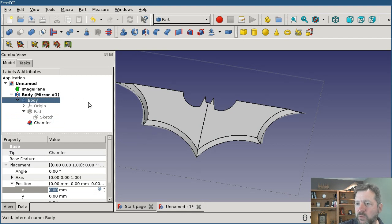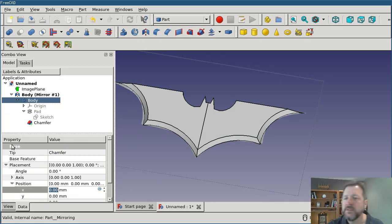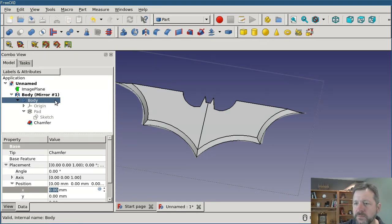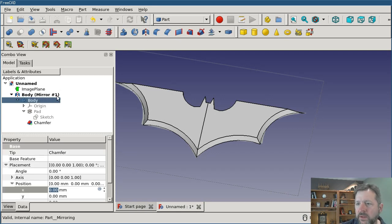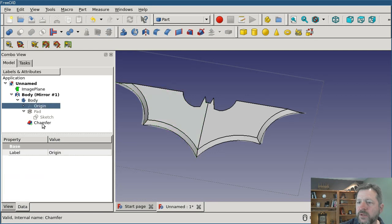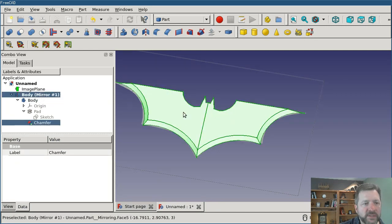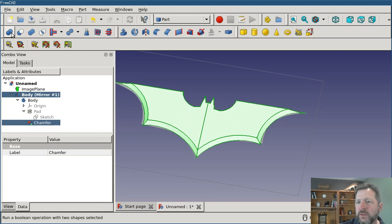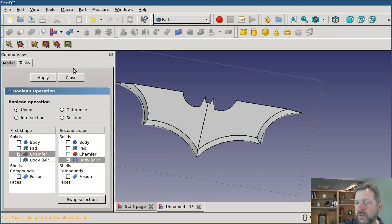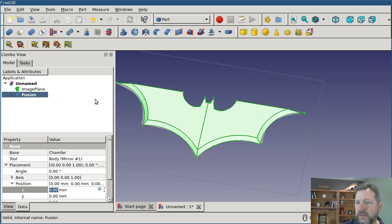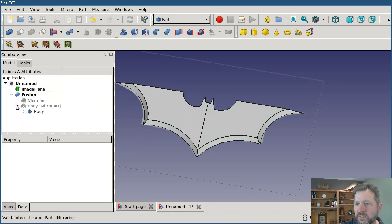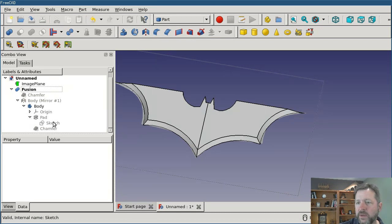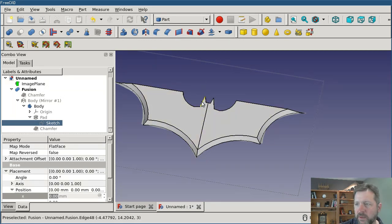What I want to do is unify them. I'm going to use a Boolean union to do that. I'll select the chamfer and the mirror so that both sides are highlighted. Then I'm going to do a Boolean union on this, and I'll apply it. Now I have an object called Fusion in the tree. If I select it, I get the whole thing. It still contains everything underneath it. I could still drill back down into my original sketch and change an aspect. Both sides would be updated at the same time, just like before.